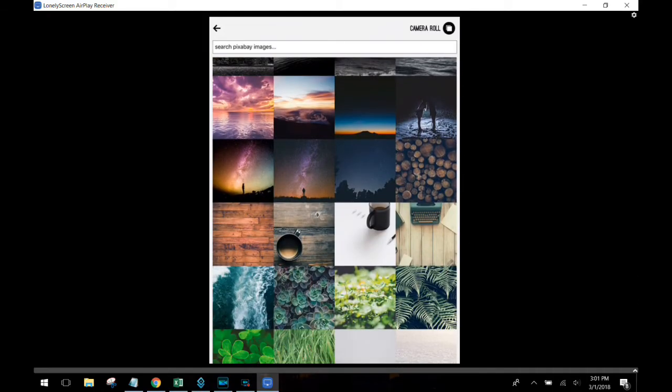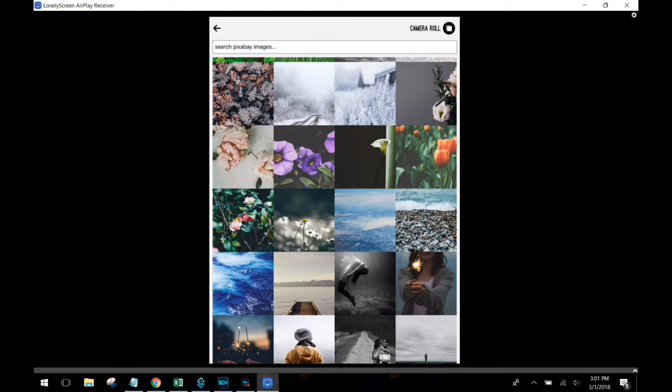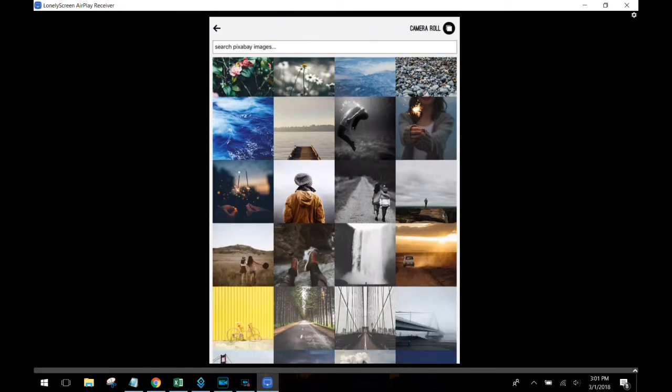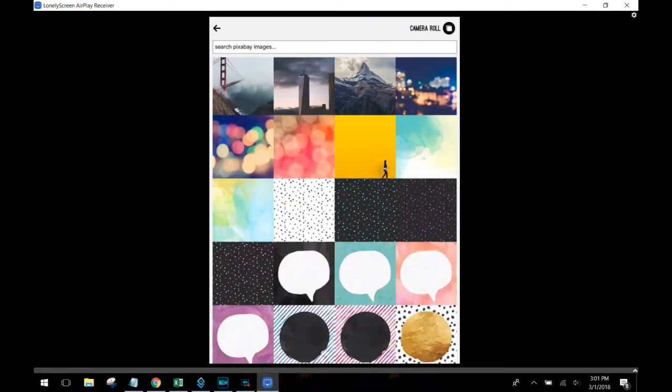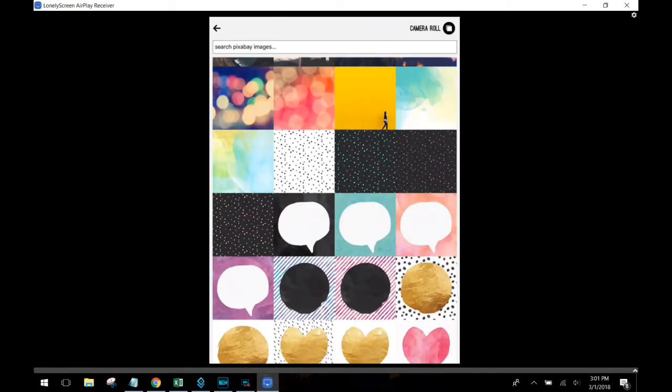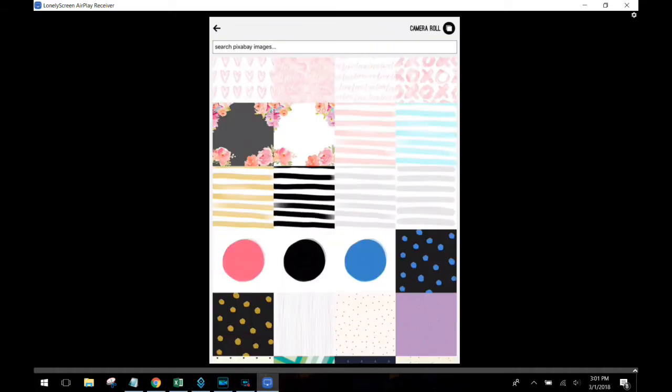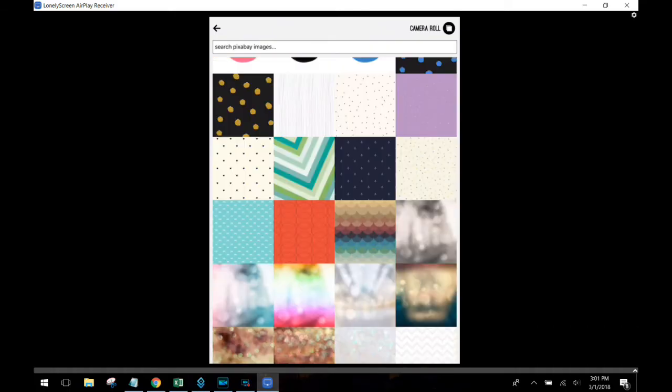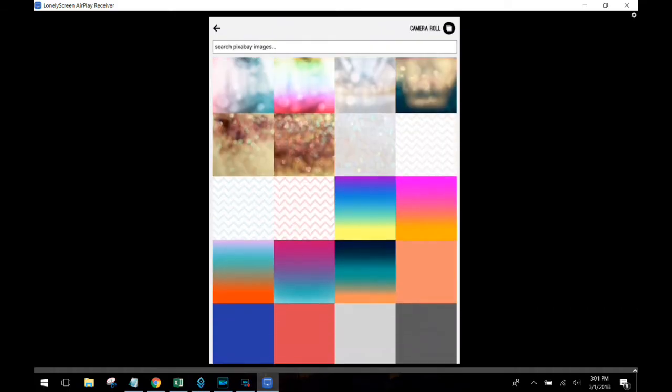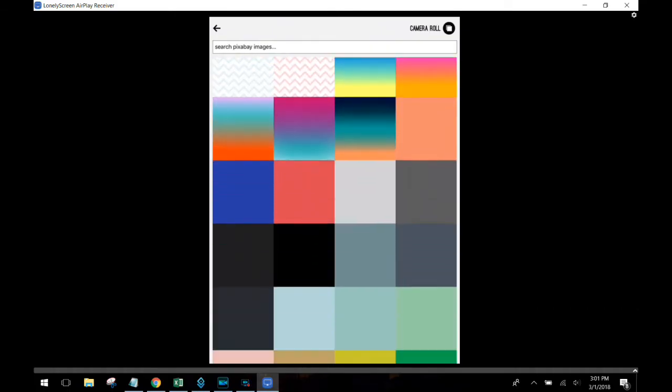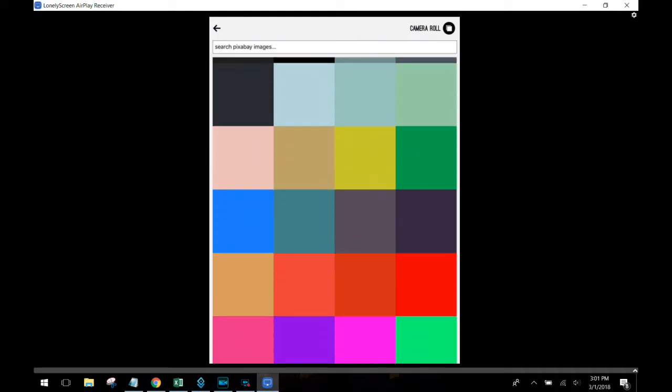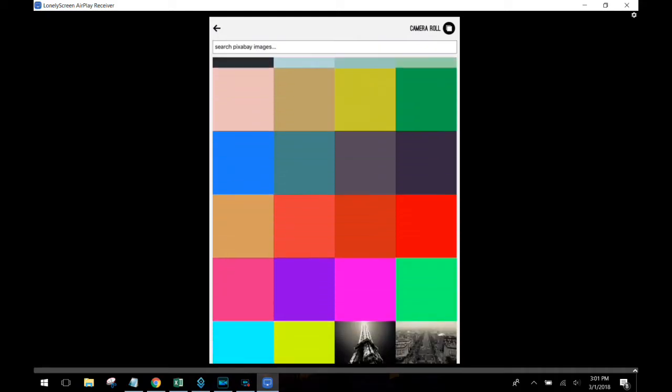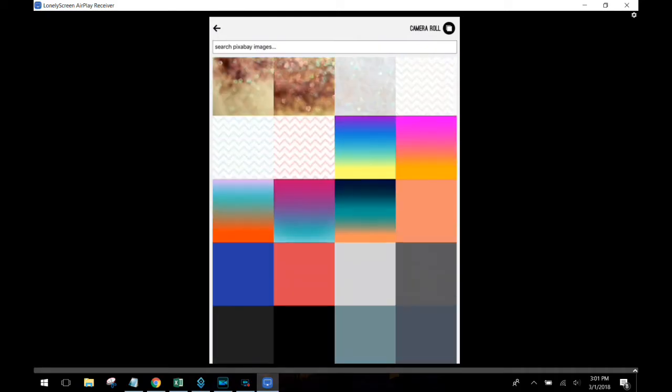As you can see here, even if you don't have any images to use, they provide a ton of images that you can use for backgrounds and then put your text on top of. You can even scroll through here and get inspiration from some of the backgrounds, might give you ideas as to what type of text you might want to post.